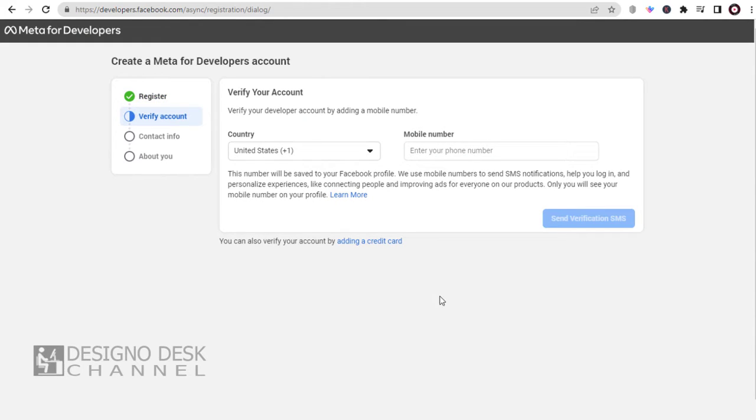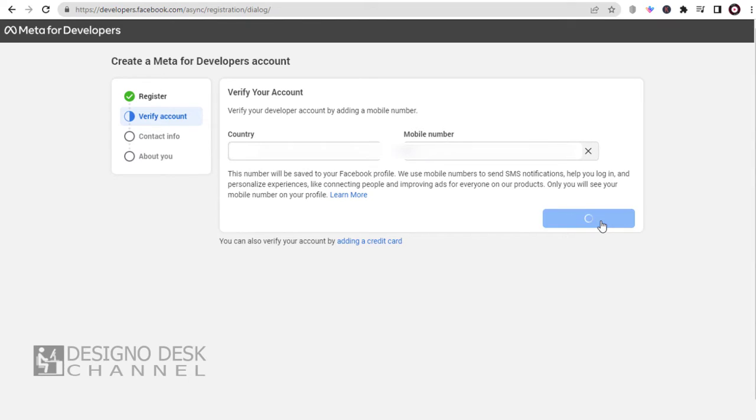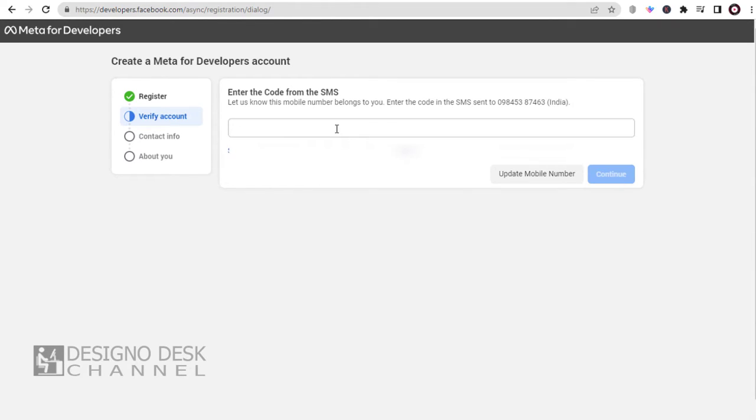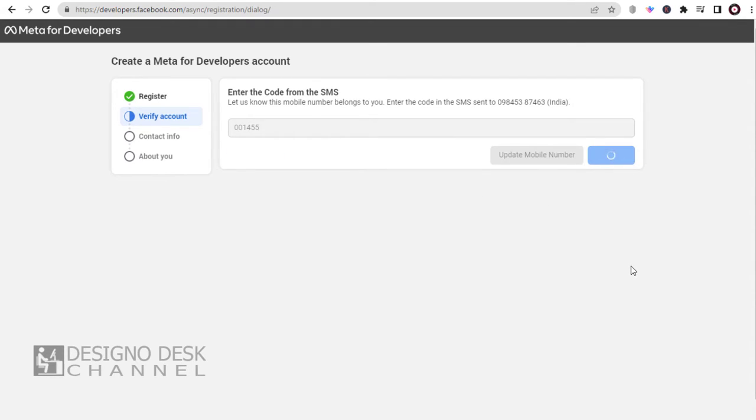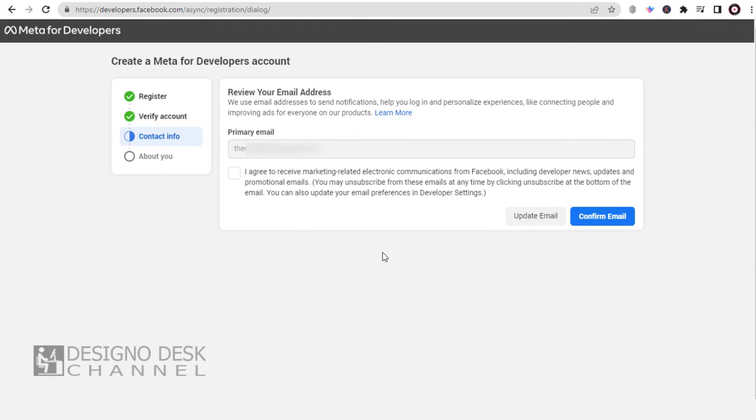In this page, we need to verify the developer's account with our phone number, where we will get a verification code on our phone, which we need to enter and verify the account. And done verifying.